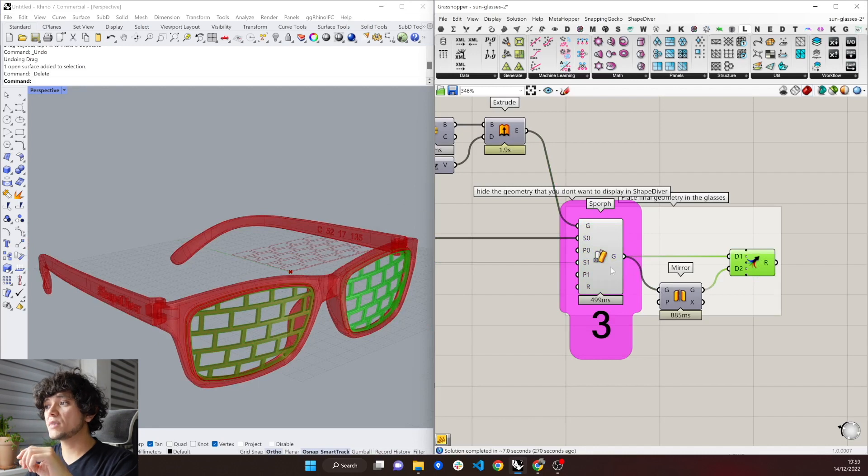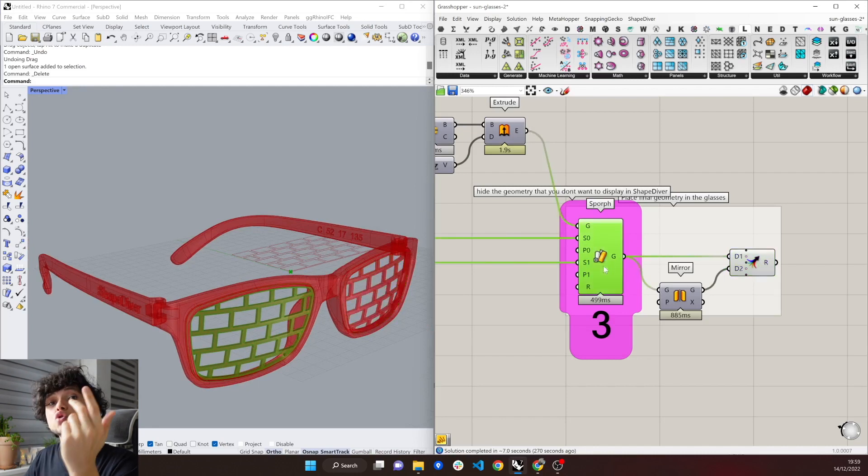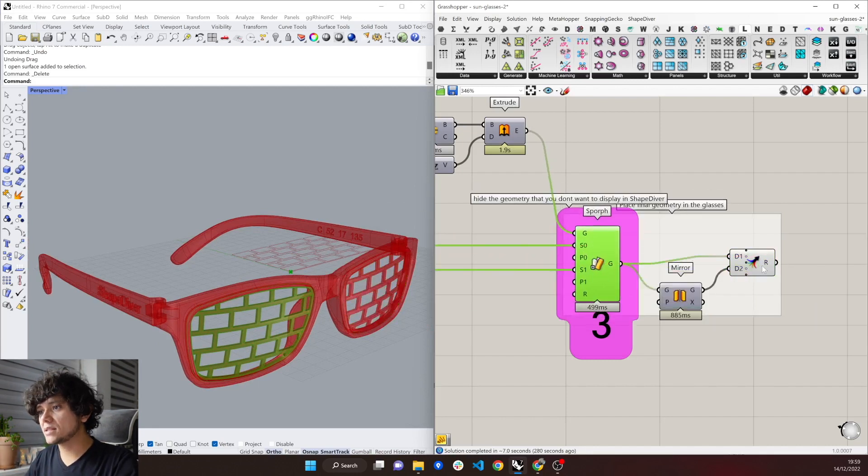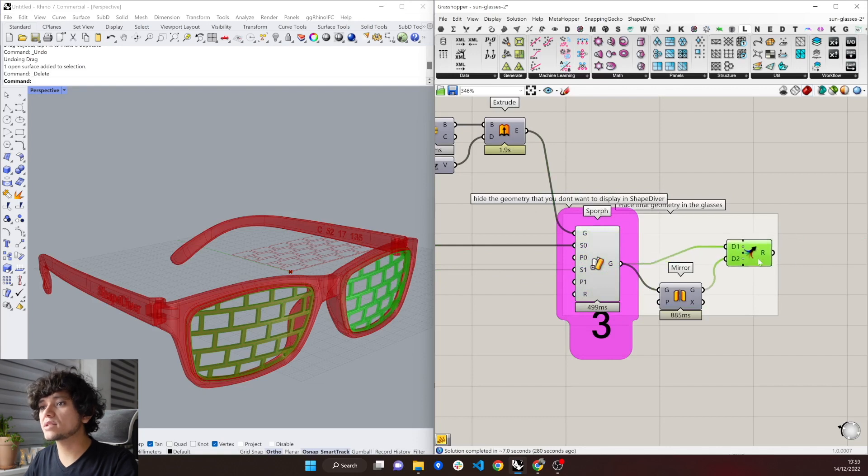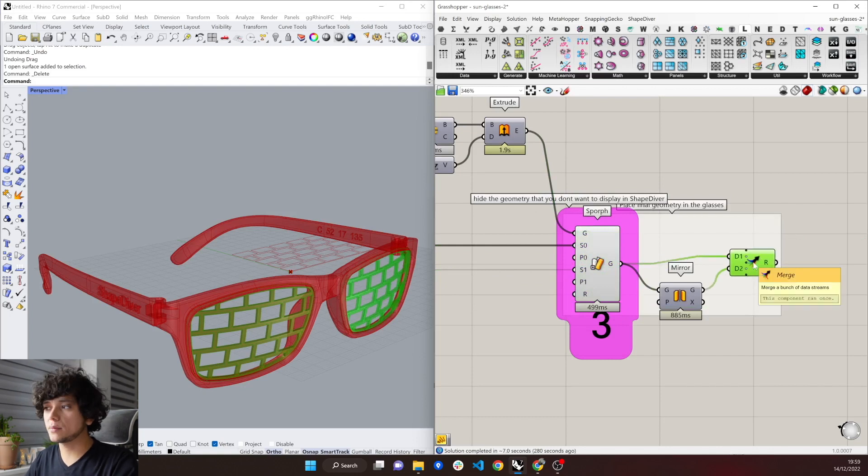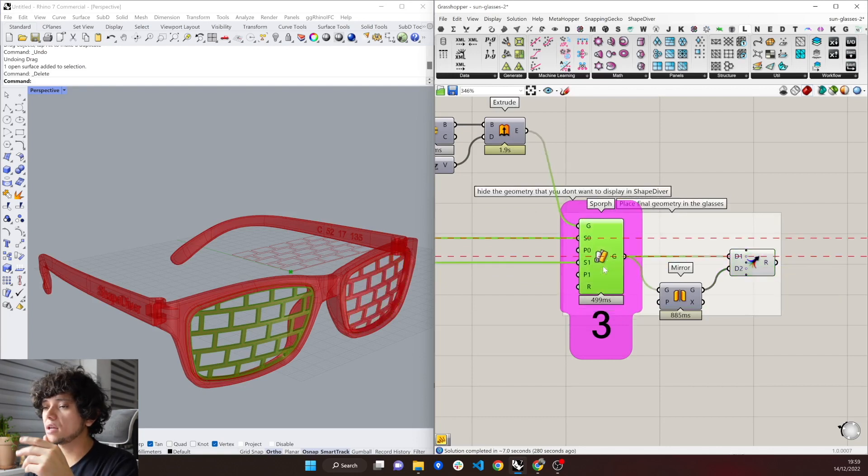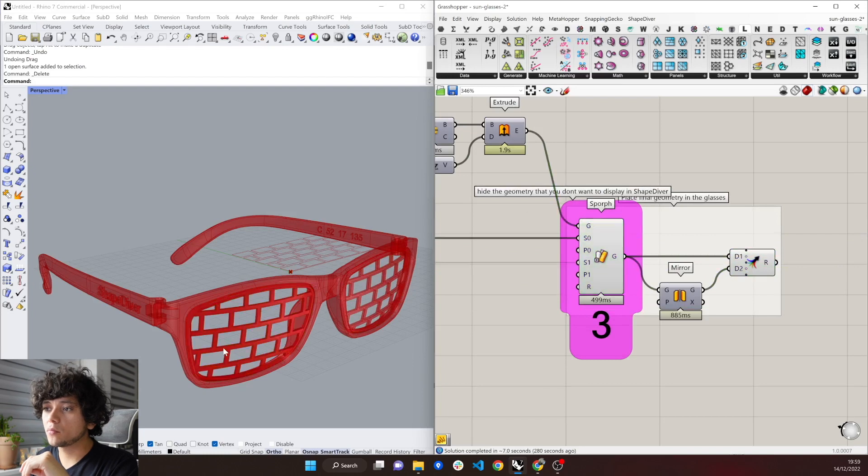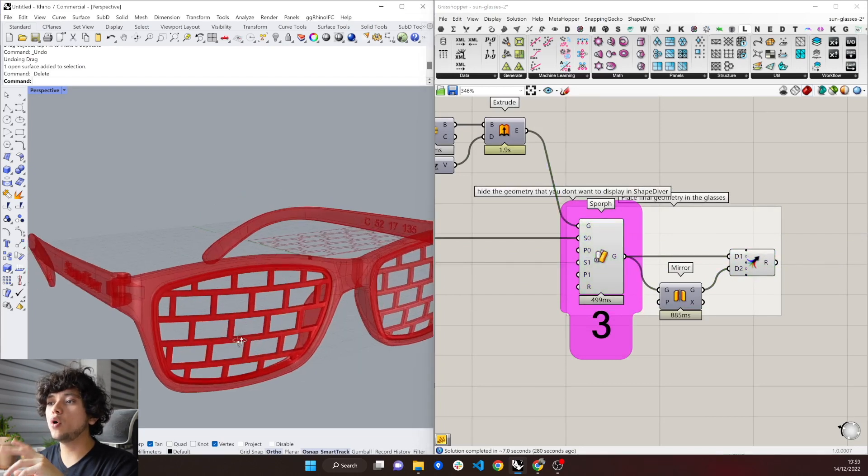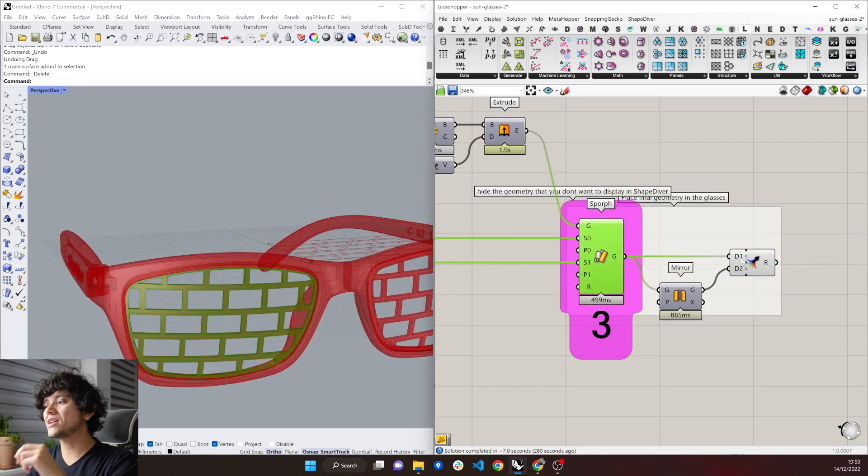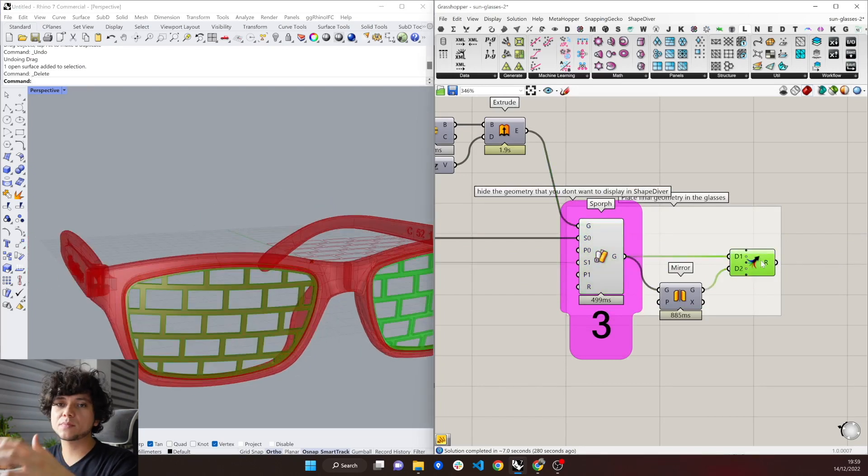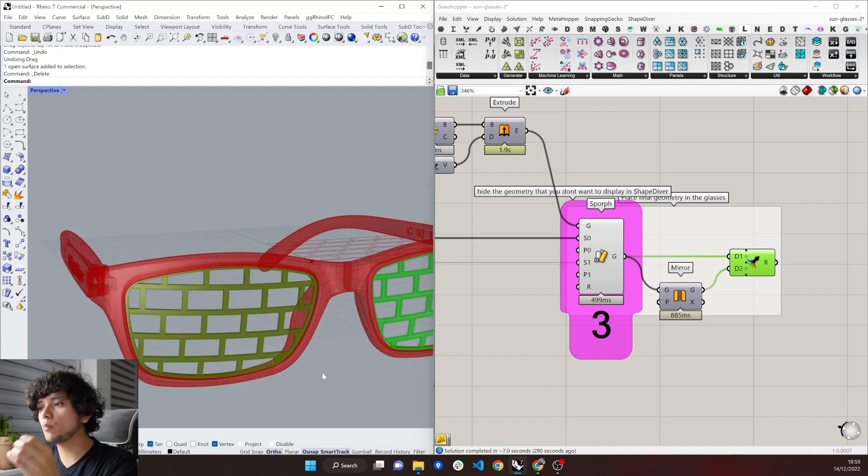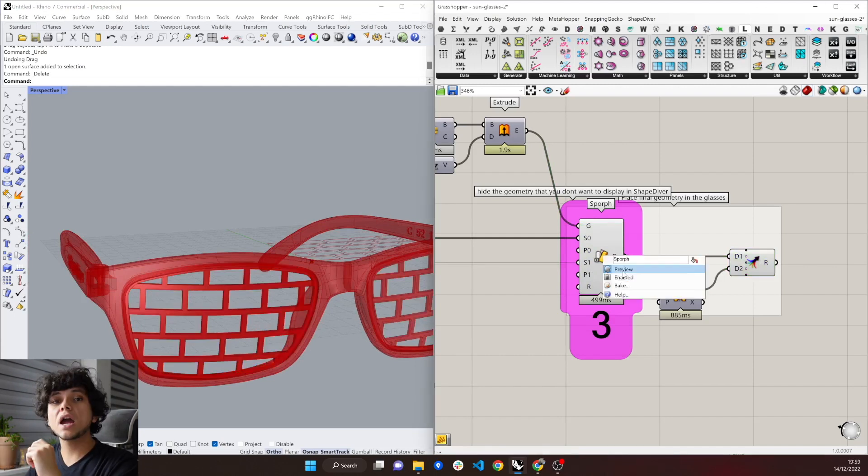which means that we are sending twice, this one, plus this one, we are sending to ShapeDiver. The same you can see here in Rhino, where both of our geometries are living in the same space, so they are basically repeated, and you want to avoid this.